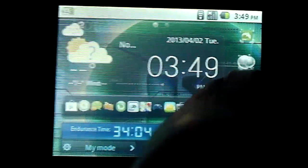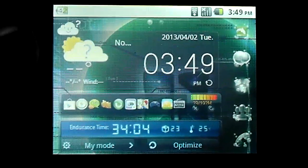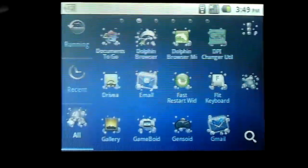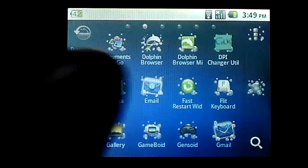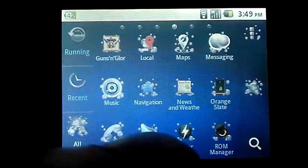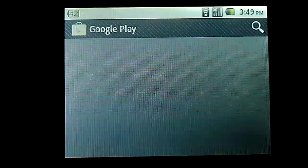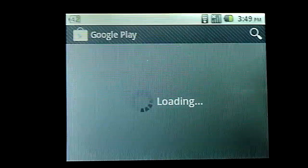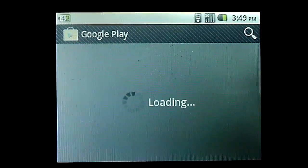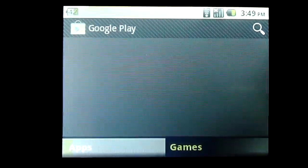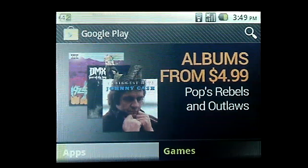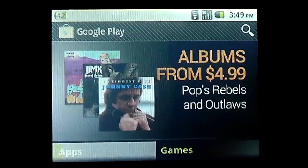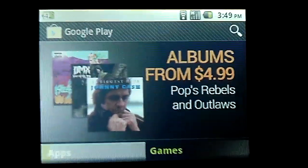Like I said, it does seem a lot snappier. One of the new additions to the ROM is definitely the Play Store. Google Play Store does work now. You can log in with your Google account and you can use the Play Store and you can sync your contacts and all that stuff works now.